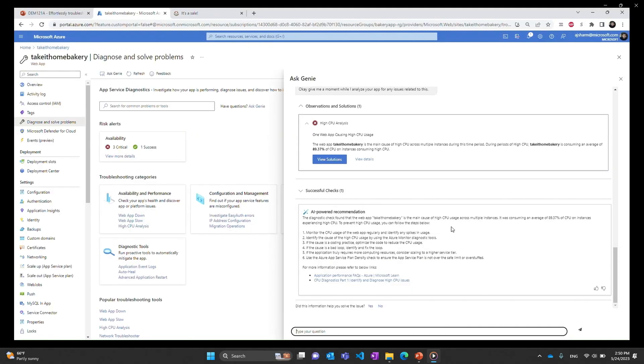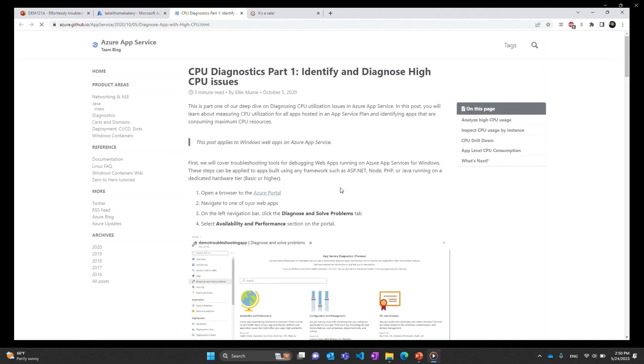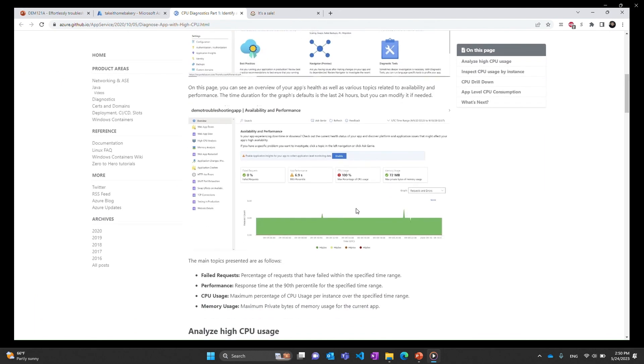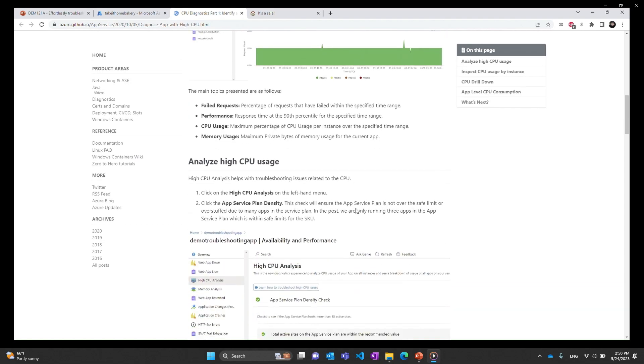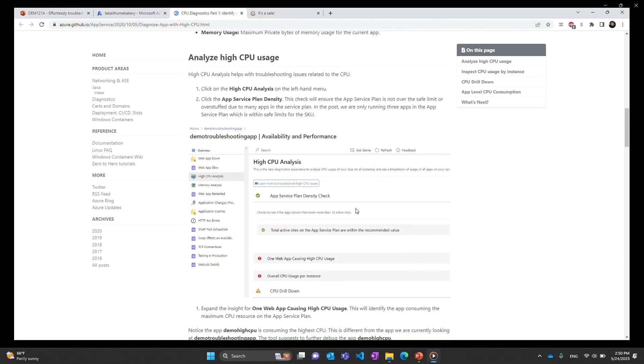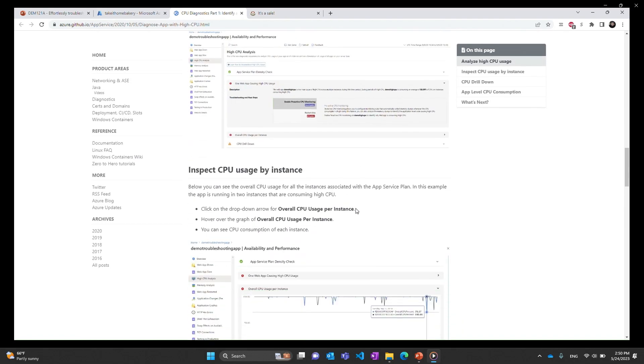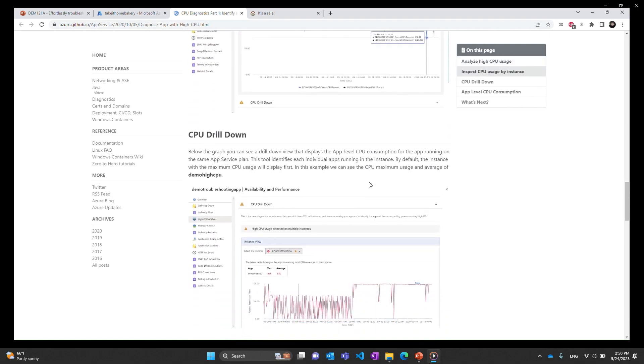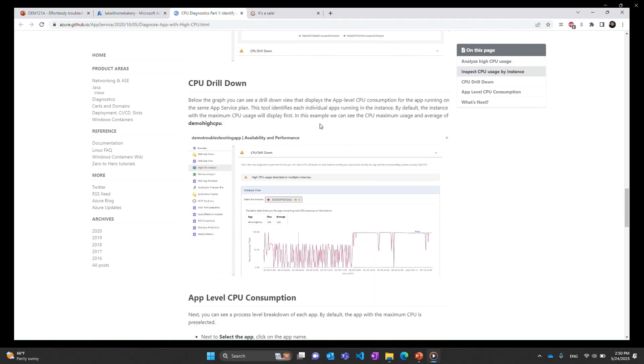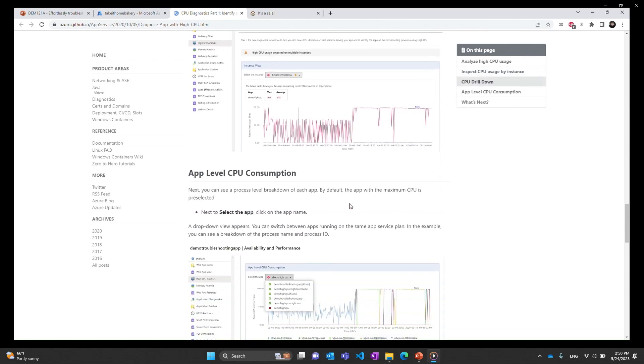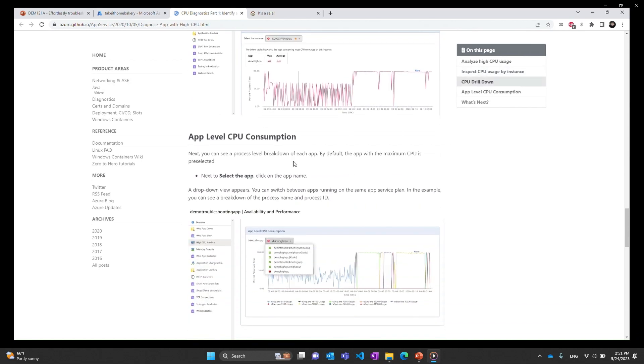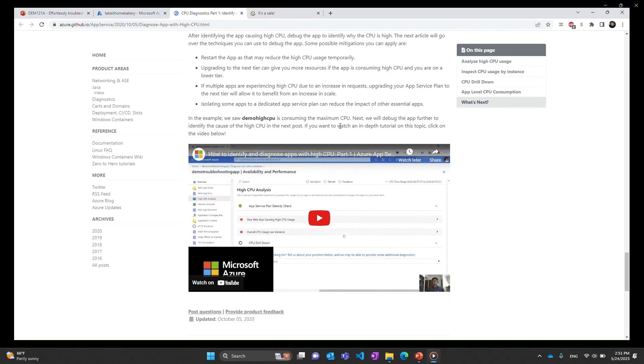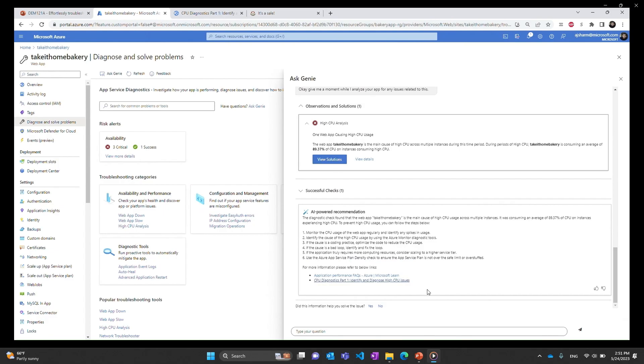Besides that what else is Genie telling me? It is also giving me a link to a complete guide to diagnosing CPU issues within applications. This guide basically takes us through the entire journey of how you as a user when you have time on your hands can troubleshoot these apps. You can learn to how to inspect instance by instance CPU, how to drill down deeper into which processes are causing the high CPU, and you can check app by app consumption of CPU. Ultimately it has a video guide from a diagnostics expert doing all of this step by step. Once we have done this this part is solved.